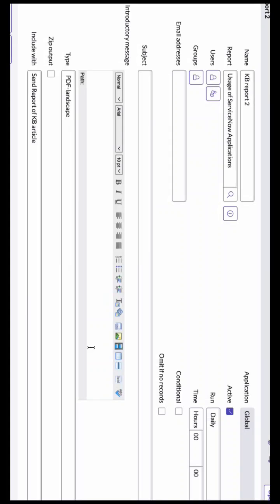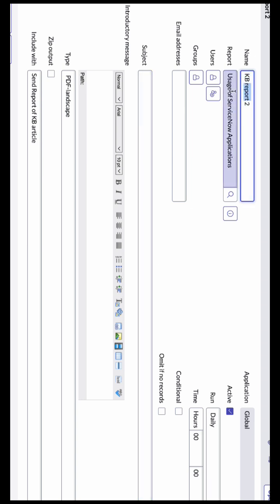Reports in ServiceNow. Basically, we use the scheduled report in ServiceNow to send any kind of report in the form of a PDF to the client site or to any email. First of all, we can specify the name of the schedule report, then we can choose which report we want to schedule from here. We can easily choose the report.